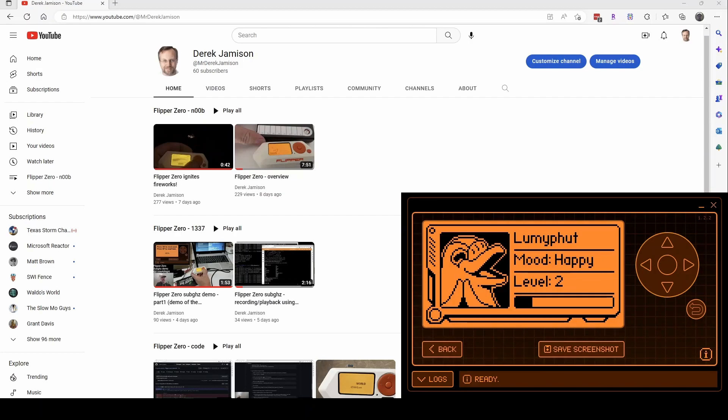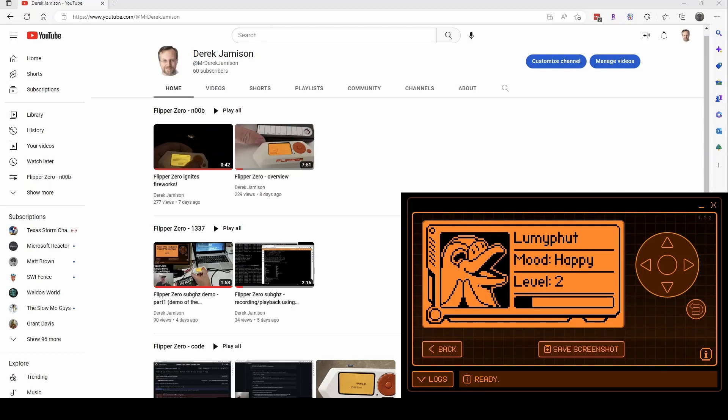And then the leet 1337, that will be for videos that kind of get a little bit deeper into how the flipper's working, diving in a little bit deeper.